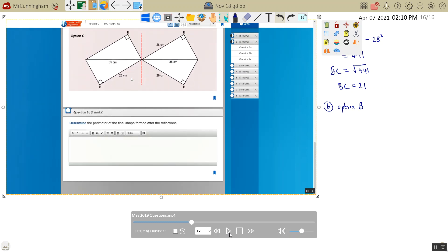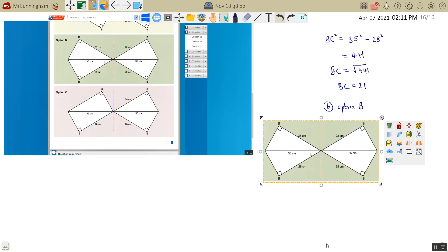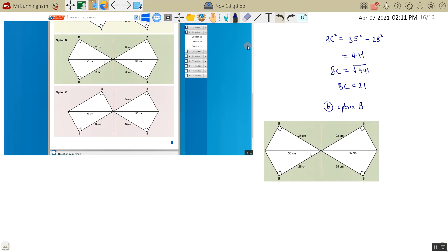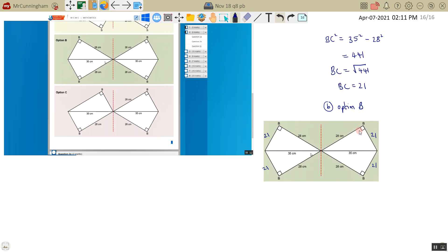I've taken option B out here. And I want the perimeter of the final shape after the reflection. The perimeter is the total distance around this shape. I know that this is 28, and I know that this distance, which is what I've worked out, is 21. I could just add these all up, 21 plus 28 plus 28 plus 21. And I'm not adding up the 35s, because that is not the perimeter. The perimeter is the outside distance.